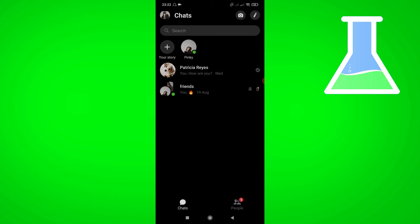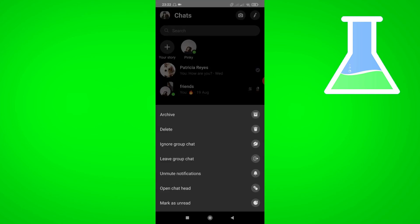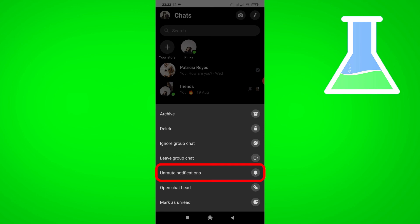If you want to unmute it, just long press and tap Unmute Notifications.